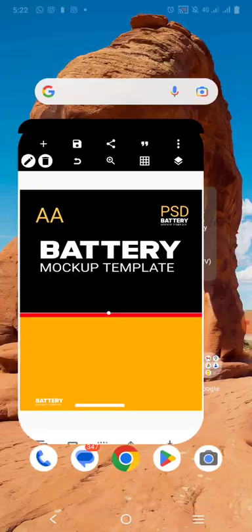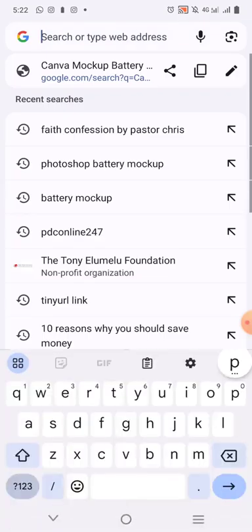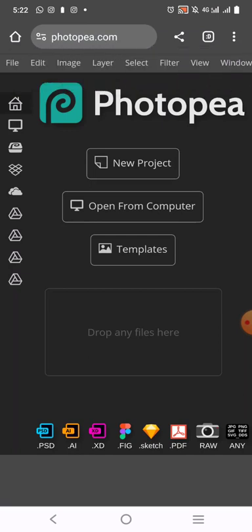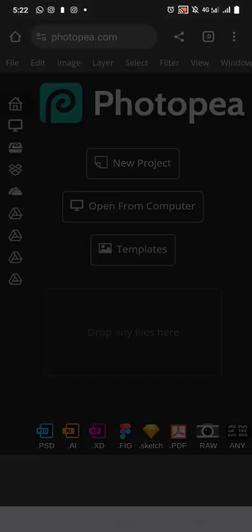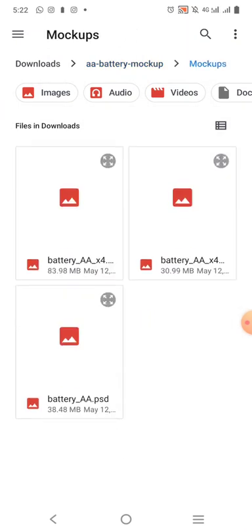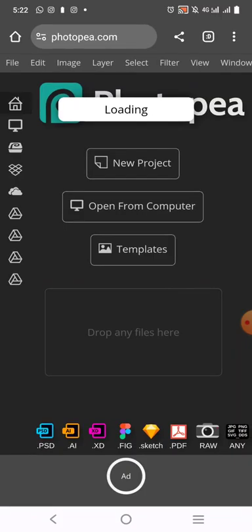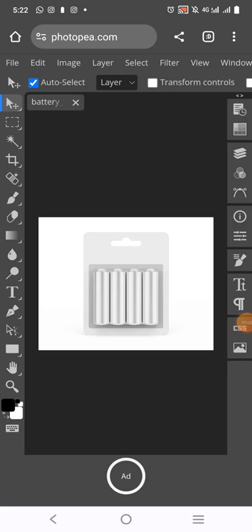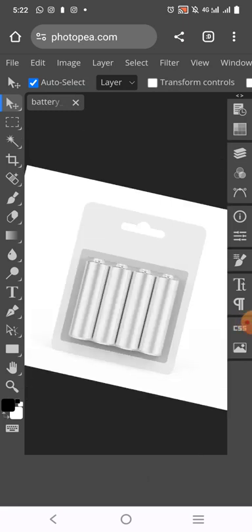Now, after it has been saved, we go over to Photopea and open it. Then we go to open the mockup. Click on open — this is the mockup. You can check the description to download the mockup, or you can go online and type 'battery mockup'. You'll be able to download it from Onblast or any other free mockup downloader. It has been loaded. This is the mockup. Let's edit this mockup now.